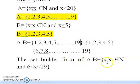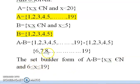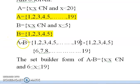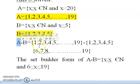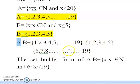So the set builder form of A minus B is: {x : x ∈ N and 6 ≤ x ≤ 19}, because it starts from 6 and ends at 19. Remember: A minus B means elements of A that are not present in B. If an element like 1, 2, 3, 4, or 5 is present in B, it will not be written in A minus B.